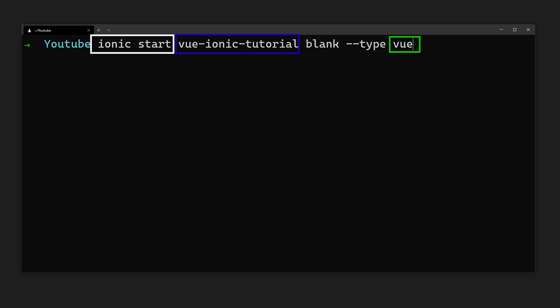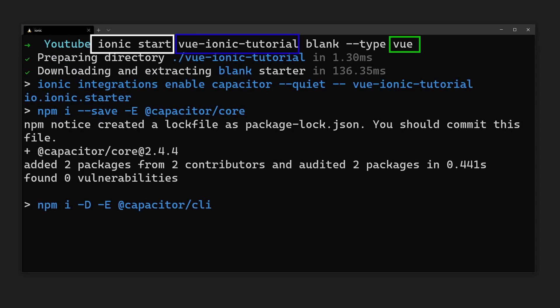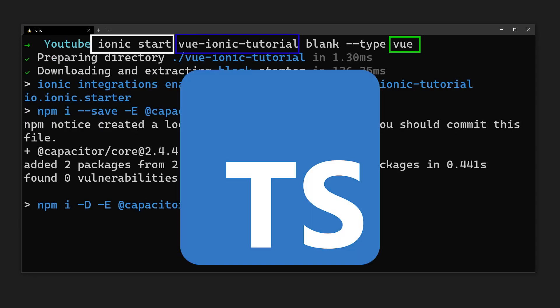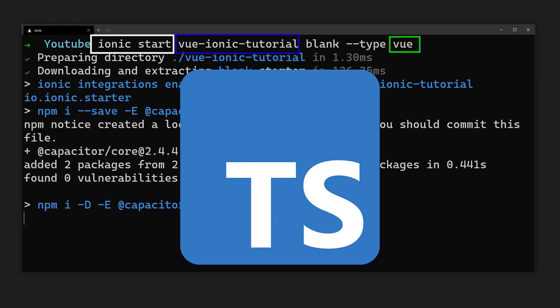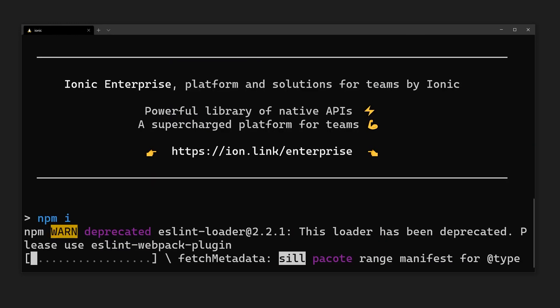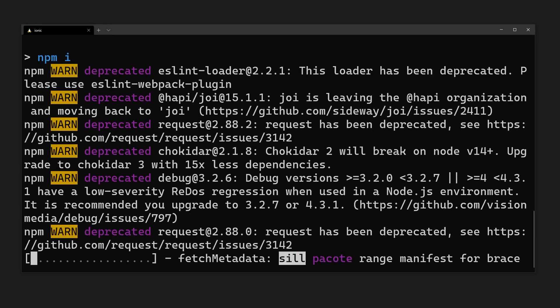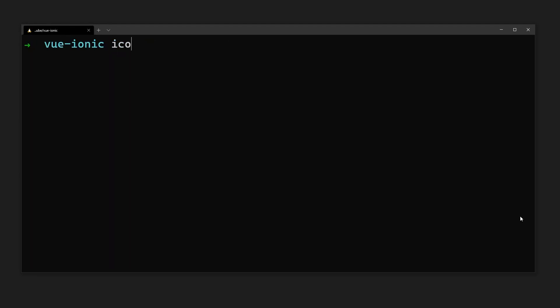What is great about Ionic is that out of the box it comes with TypeScript support. This means we don't have to do any extra configuration to get TypeScript set up. Once everything has been installed, we can run our app in the web using ionic serve.